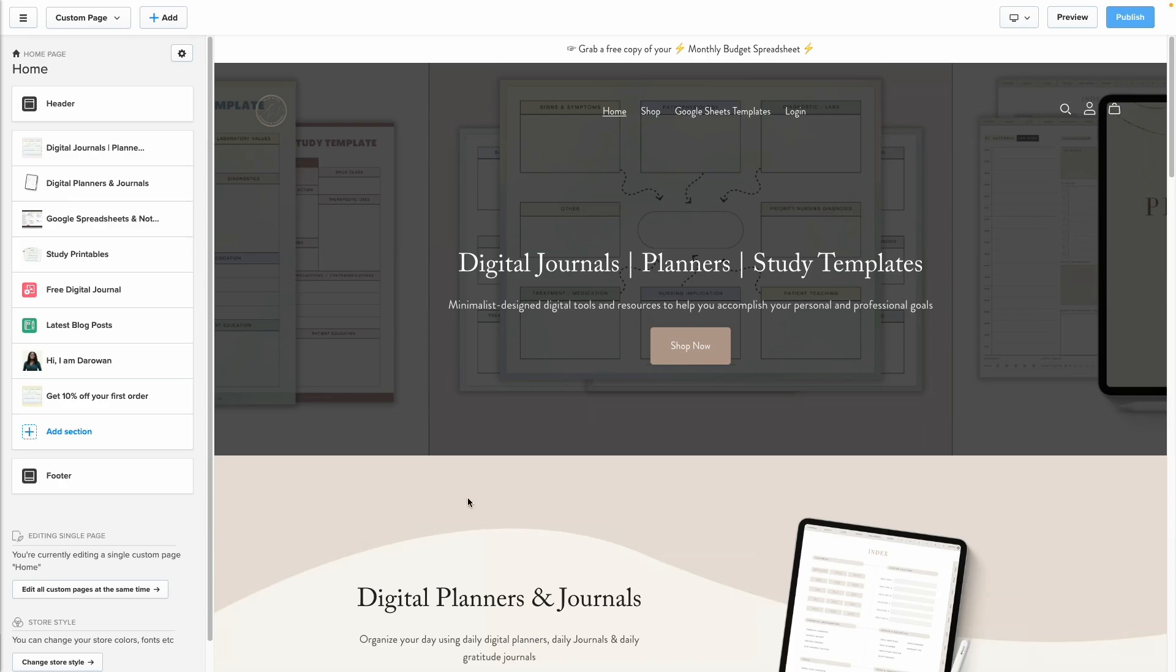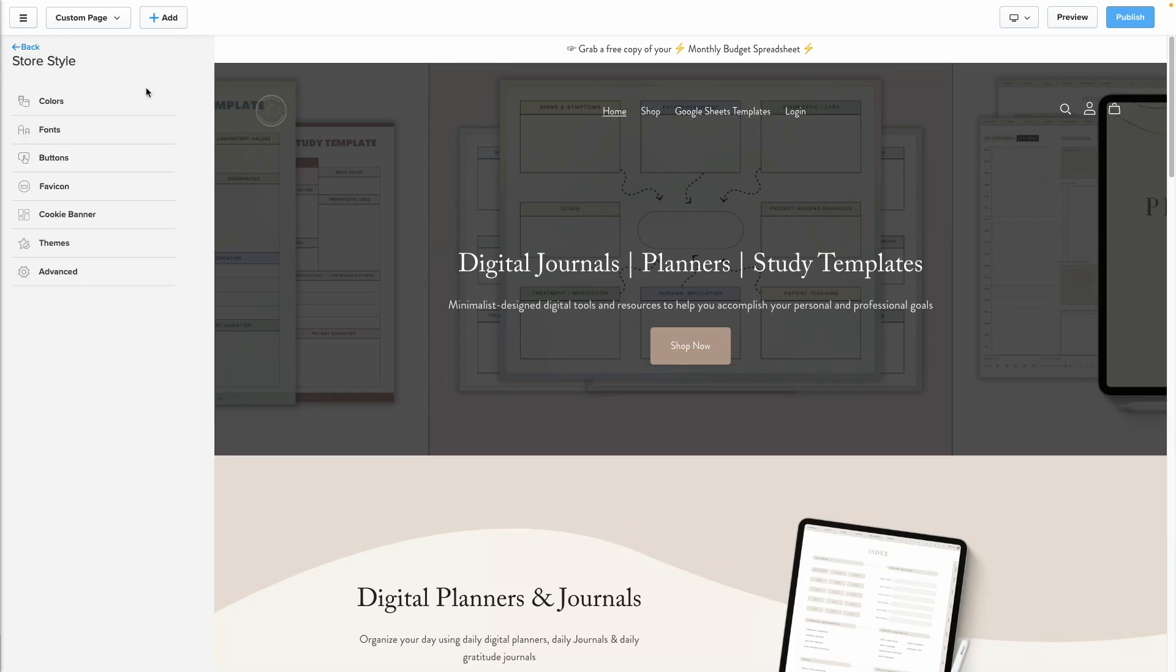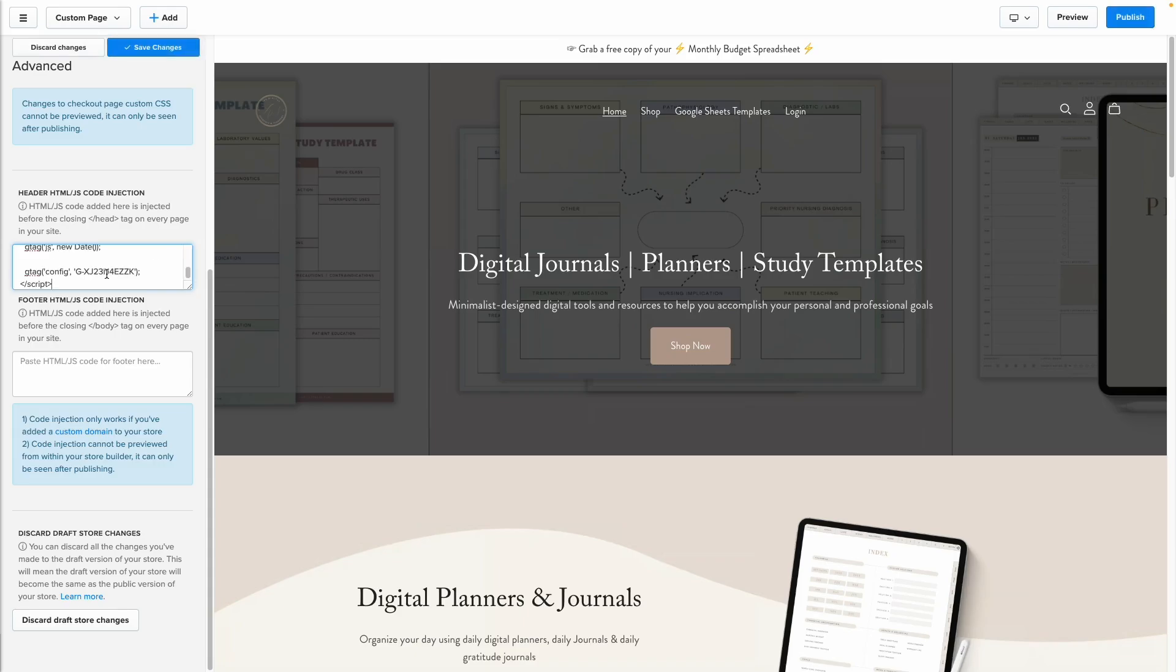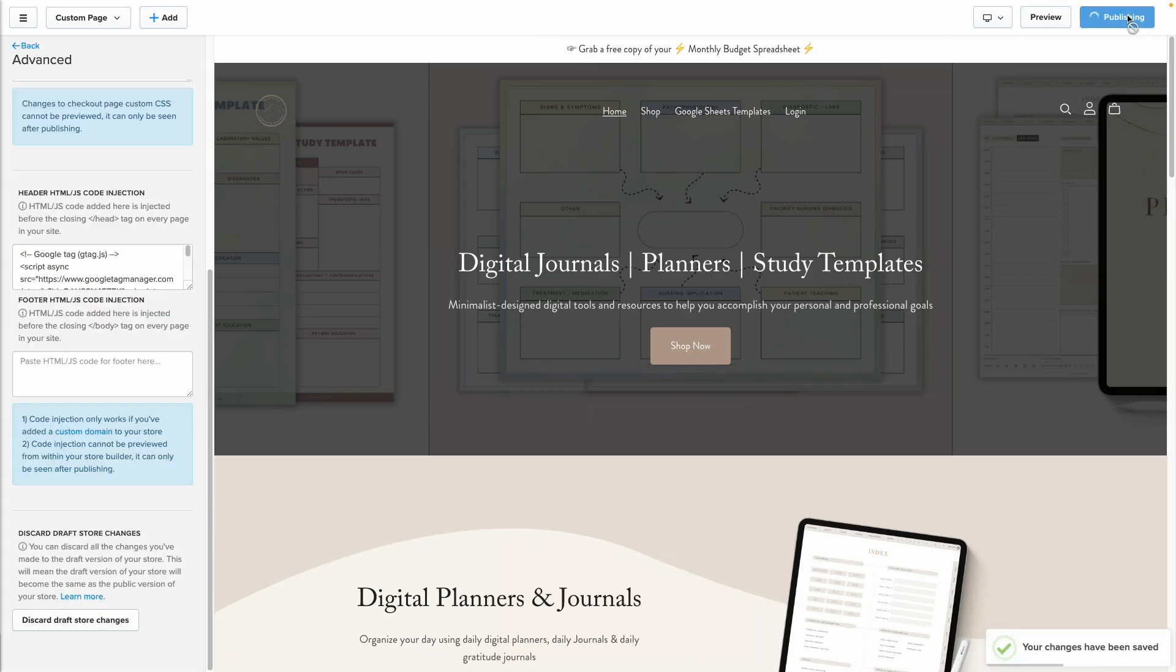I'm logged into my account and logged into Store Builder. Scroll all the way down, click on Change Store Style, and then go to Advanced. Go all the way down until you see Header HTML JS Code Injection. Paste that code we copied here. That's all you need to do. Click on Save Changes and Publish. That's it.